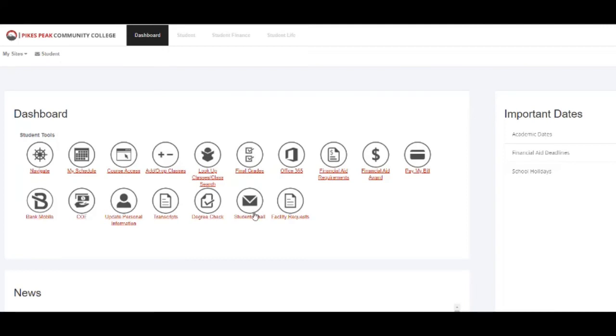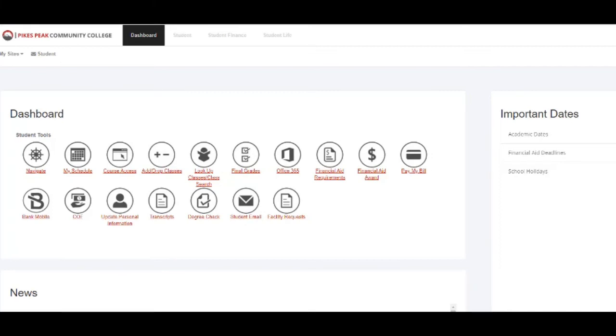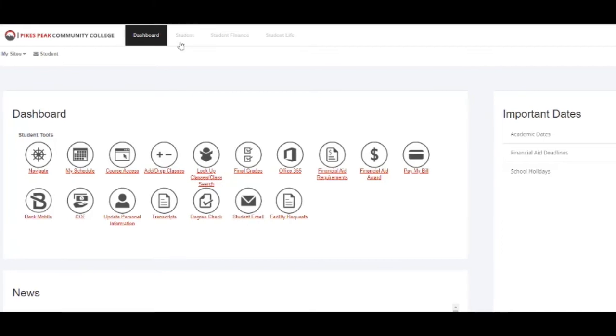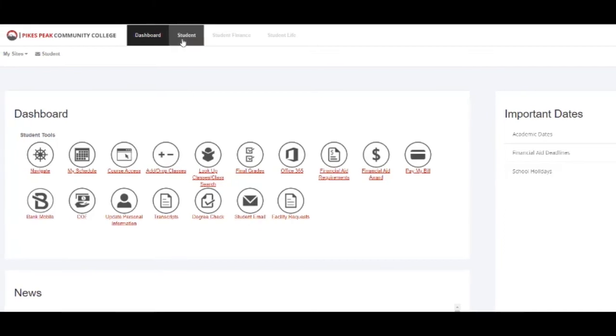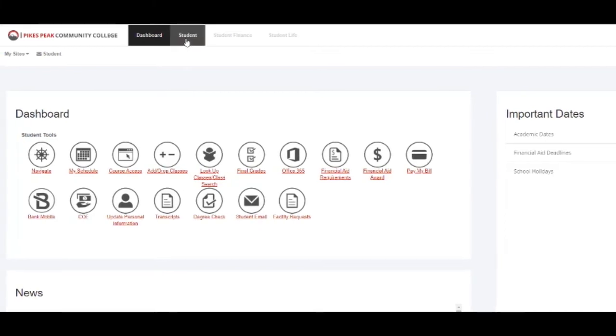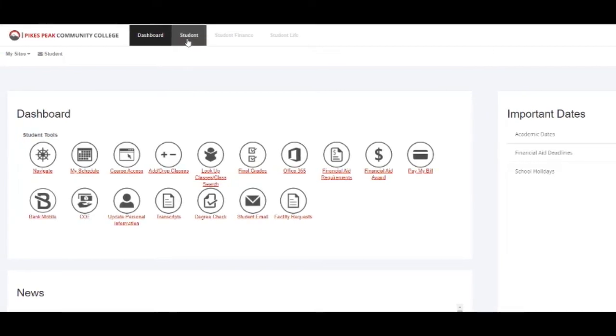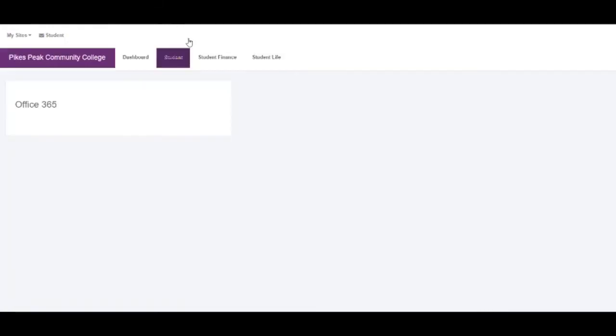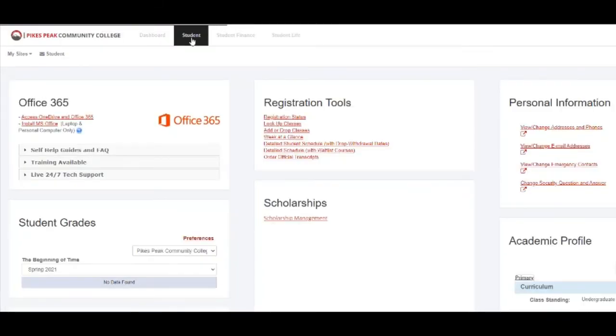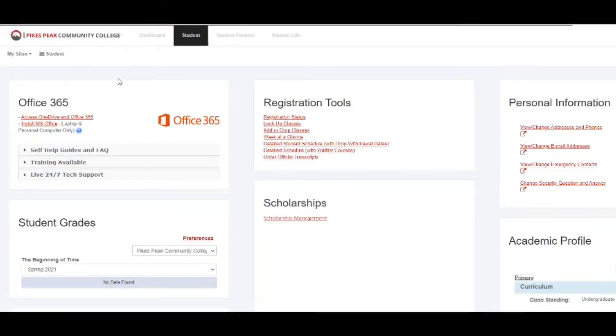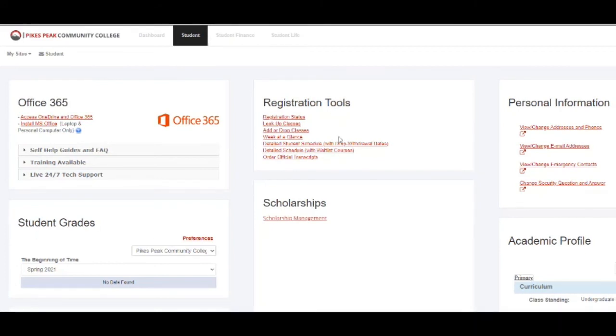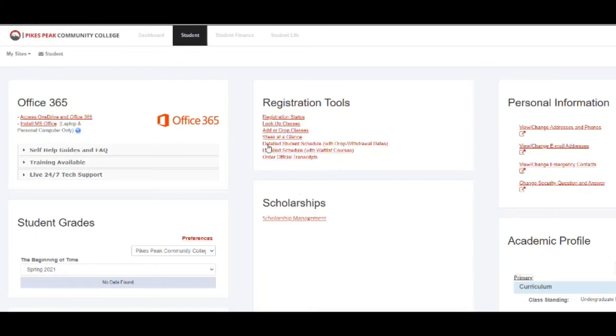If you direct your attention towards the top of the page and look at the Student tab view, you will see a lot of the same information in a different layout. You will still find Office 365, grades, and registration tools. This is, however, where you will be able to see a detailed schedule with drop and withdraw dates.